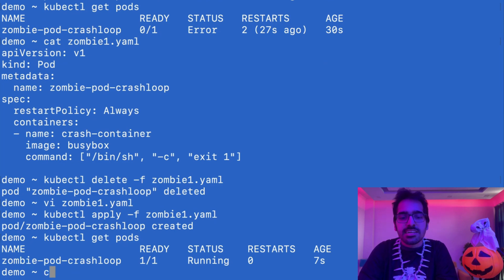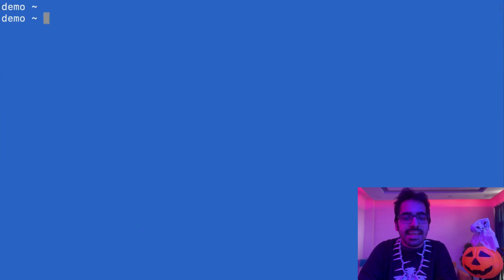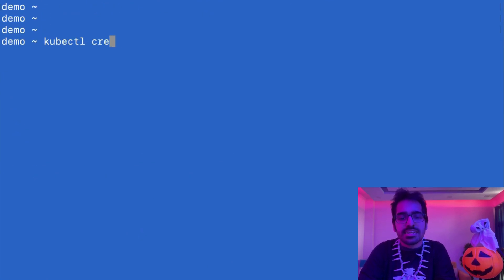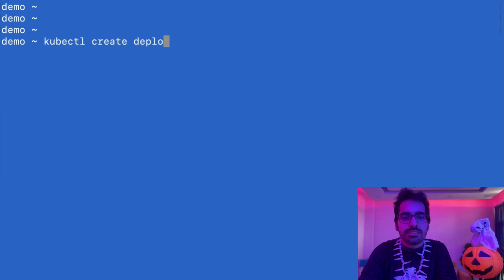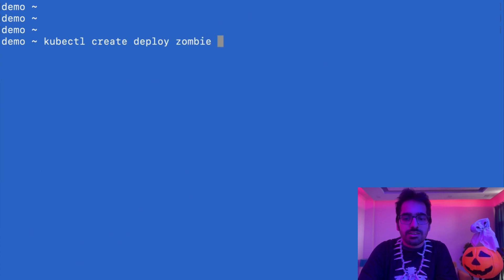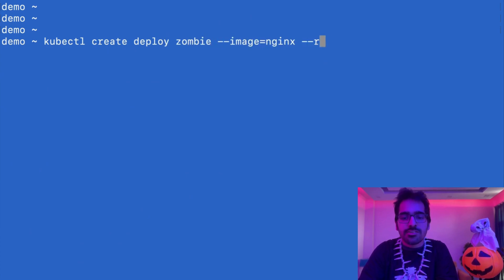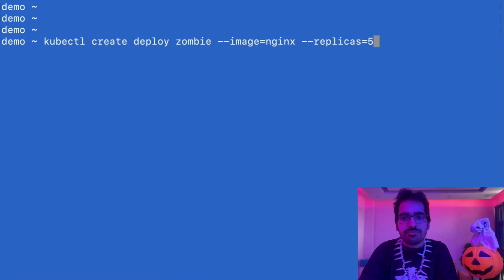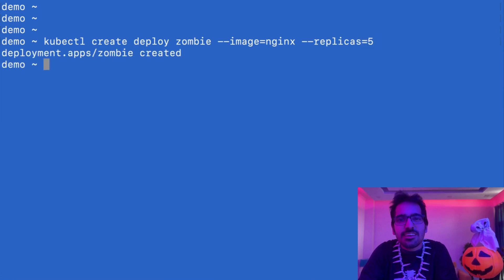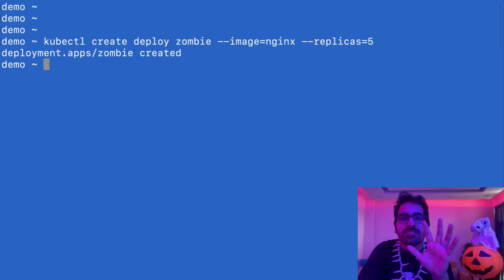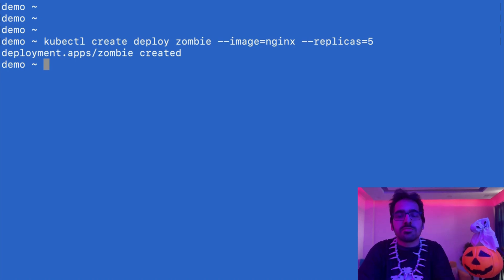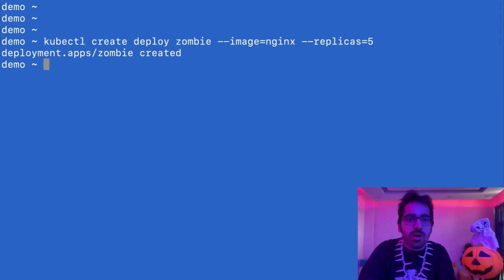Let's create a deployment next. kubectl create deploy zombie --image nginx --replicas 5. This has created 5 pods in the default namespace. That is what the deployment does.